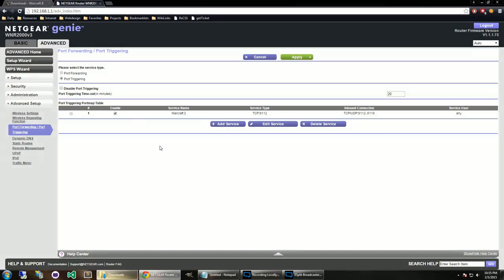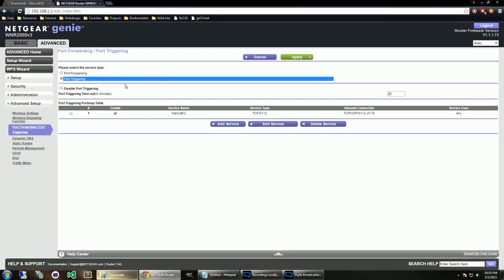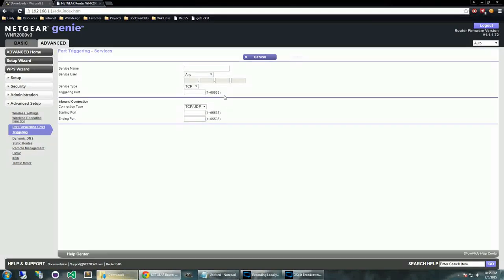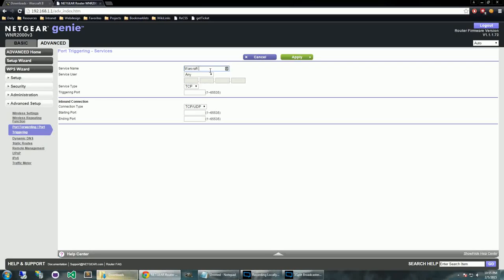And basically what you do is once you get logged in, you'll want to click on advanced. You'll probably be on the basic tab to begin with. I guess I have to add my password again. Put the wrong password. Okay, so you'll go to advanced, advanced setup, and then you want to go to port forwarding and port triggering. Mine was already set to port triggering, but if you're on port forwarding, you can just click this little input box here.